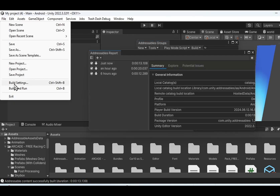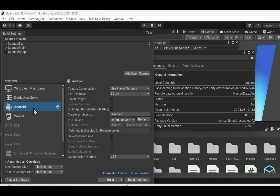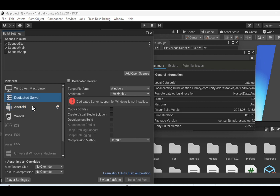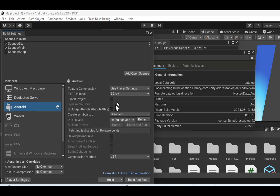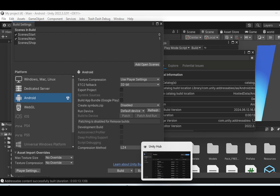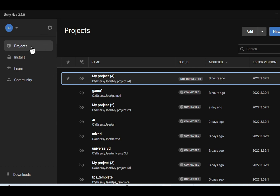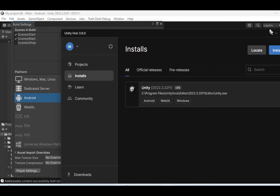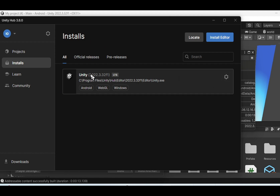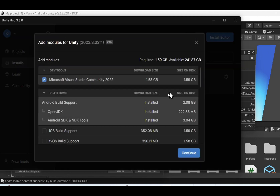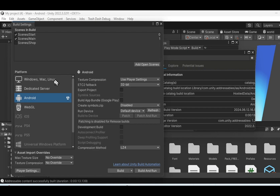Once you're done, go to File > Build Settings, then select Android. You can select all scenes: Start, Main, Shop — it's up to you whether to include Shop. If Android is not available and there's a warning, go back to your Unity Hub, go to Installs, and go to the settings of your Unity version. Click Add Modules and make sure Android Build Support is already installed. It is quite large, so wait until it finishes, then come back to Build Settings and Android will be activated.